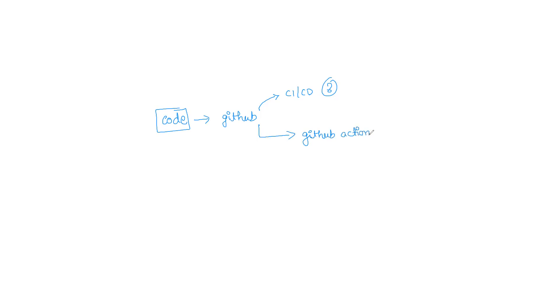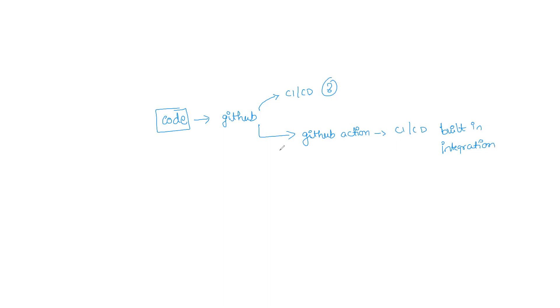GitHub Actions is nothing but a CI/CD built-in integration that is present where you can integrate the CI tools and the CD part into the GitHub repository right away.